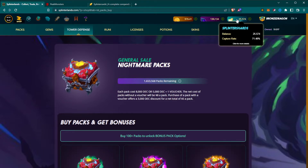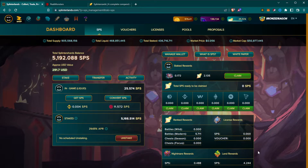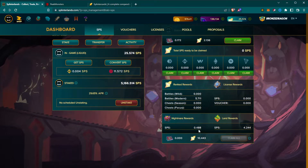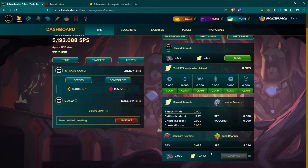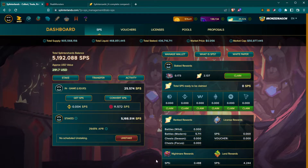If you go over to the Splinter Shards page, which shows basically what's happening with your investments, you'll see under nightmare rewards that you get a certain amount of SPS drop per day for each pack. I have five packs bought, and it's almost half an SPS per day for five packs — just a general idea of what's going on. For those who've been around a while, you know we did get an SPS drop for a year based on all our holdings in the game — whether it be land, cards, etc. — but that cut off after a year.